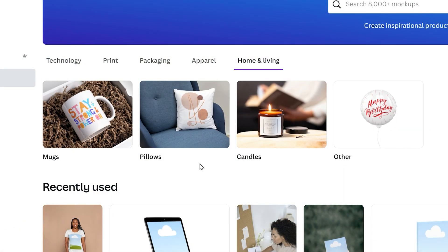Don't forget there are other categories available within the mockup library. If you want to put your design on something more than just apparel, under Home and Living you can also select things like mugs, pillows, candles, and more.